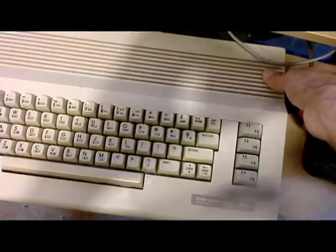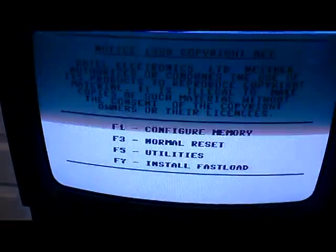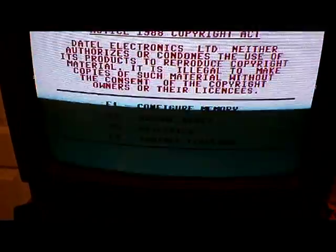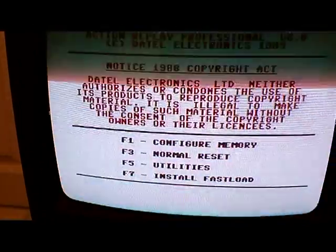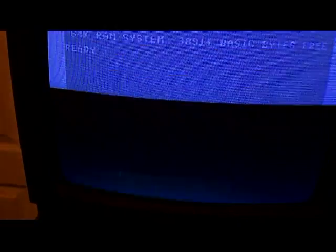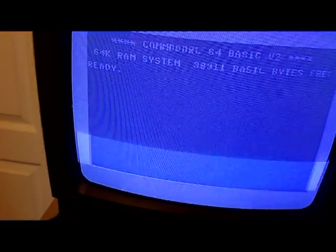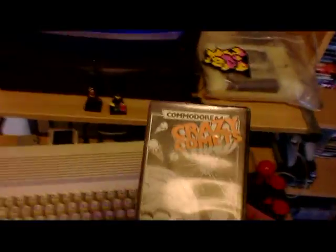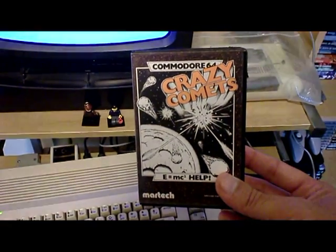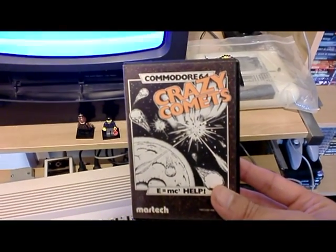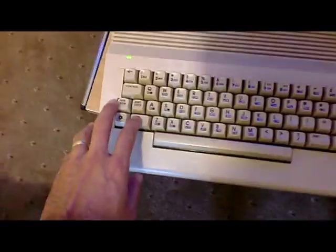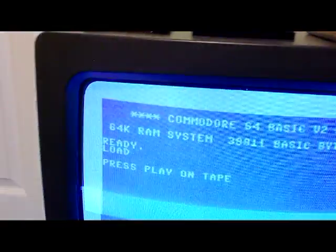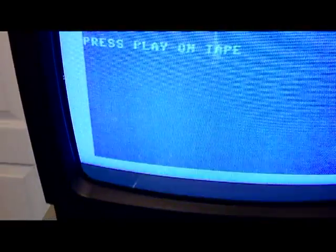Turn on Commodore 64. It goes to my Action Replay cartridge. Well, it actually goes to the 1541 Ultimate 2 cartridge, which has the Action Replay automatically set onto it. I'm going to load something quite quick. So I'm going to load the original of Crazy Comets, which is already in the tape deck. So all we need to do is press shift and run stop. It says press play on tape.